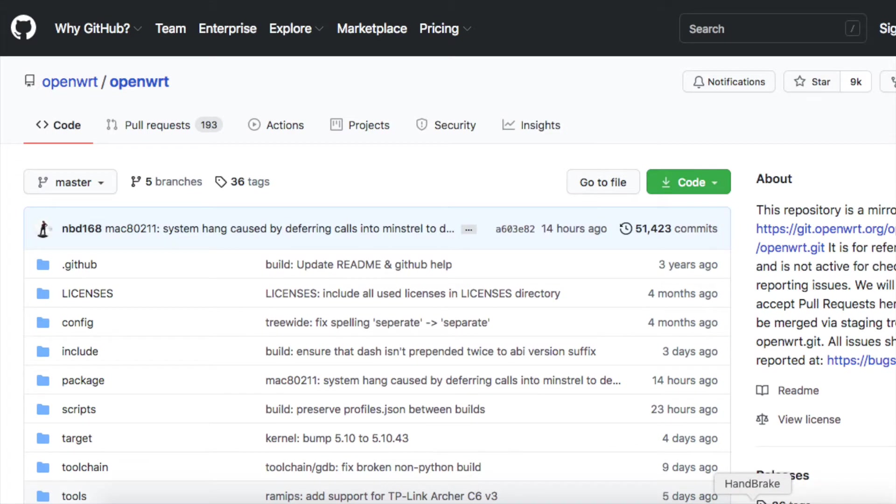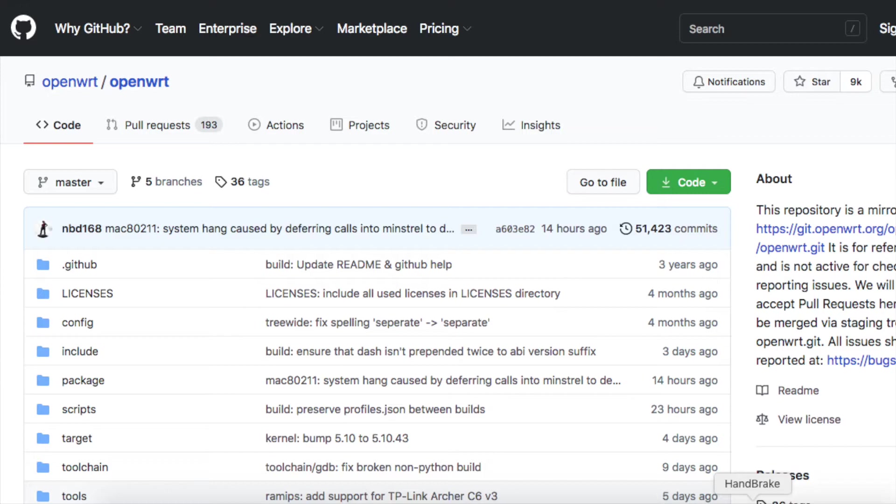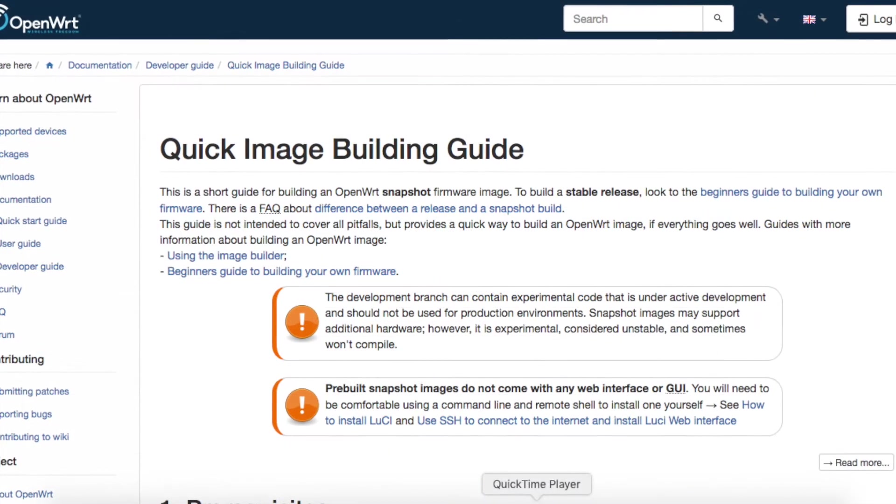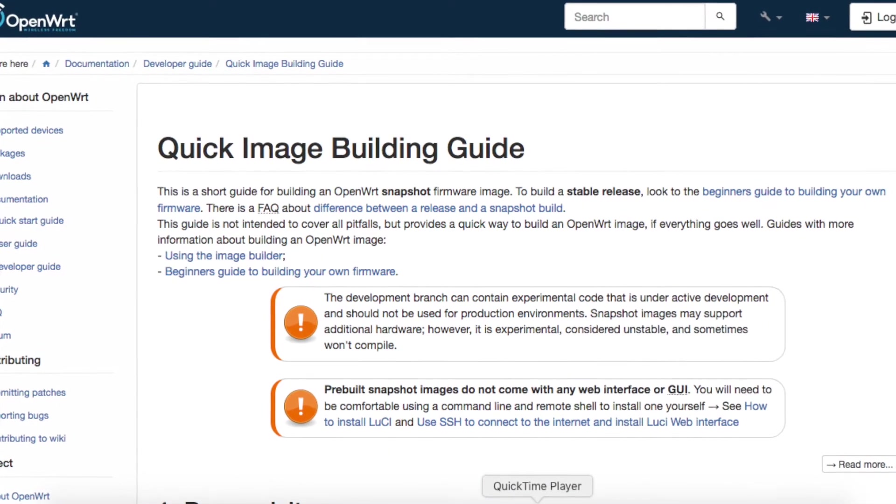You know the developers have pushed the OpenWRT source code to GitHub. We can review or update the code there, but we cannot directly run the source code. That is because the source code is not executable. We need to compile the source code to an executable software, then we write the software, aka firmware, into the router.